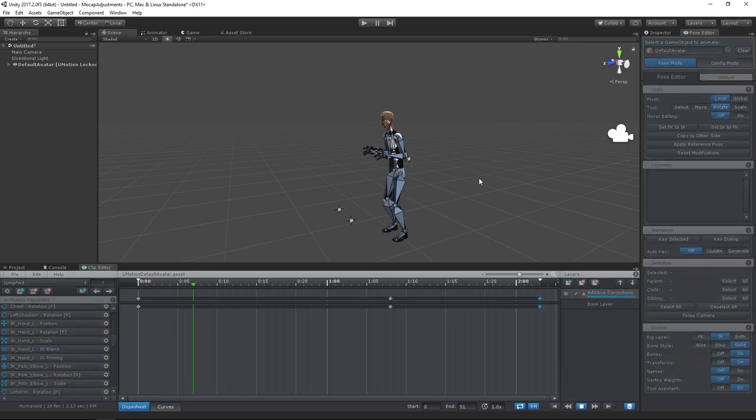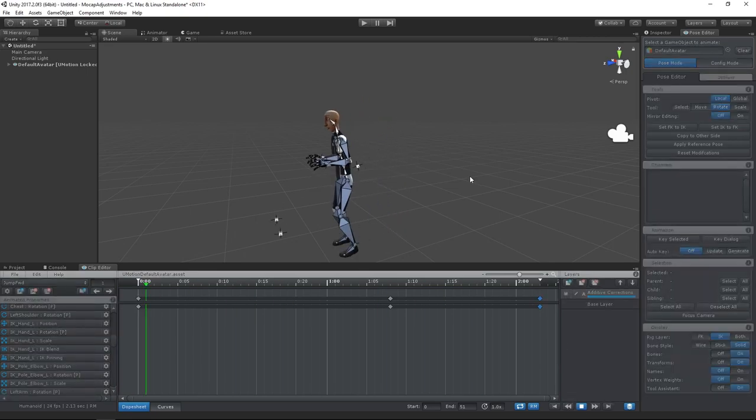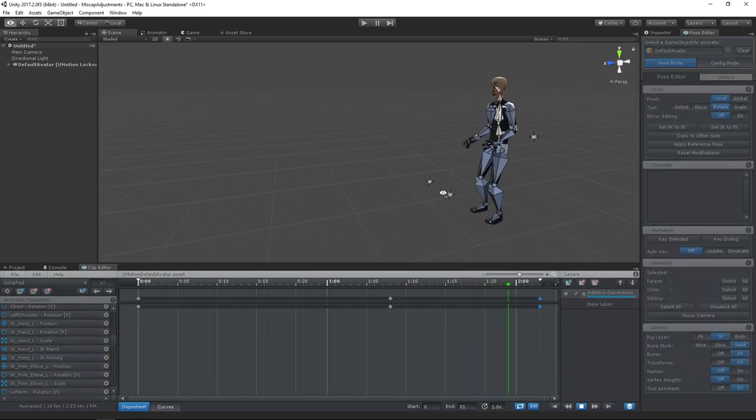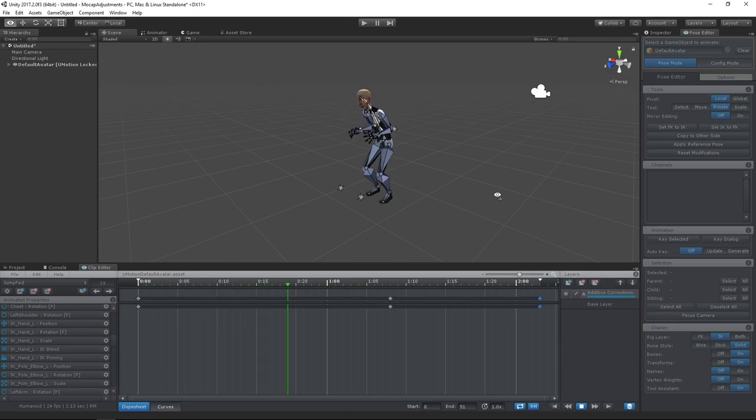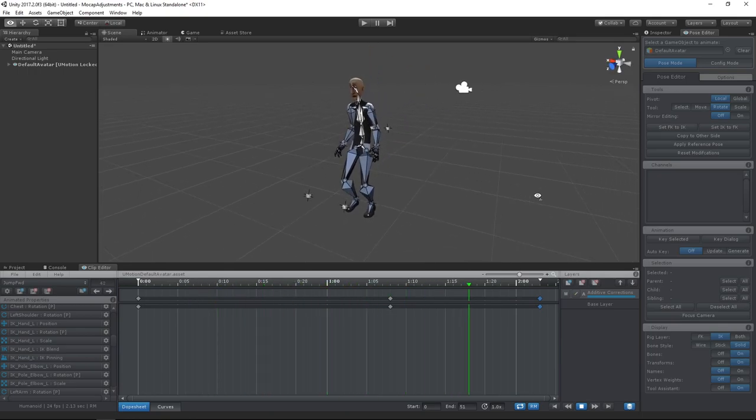Let's preview the animation. I think the result looks quite nice.